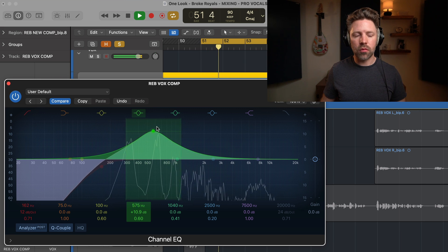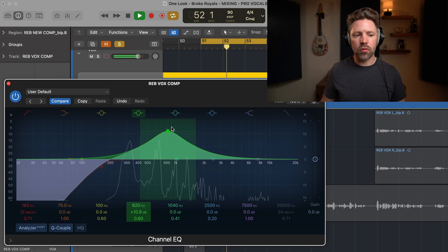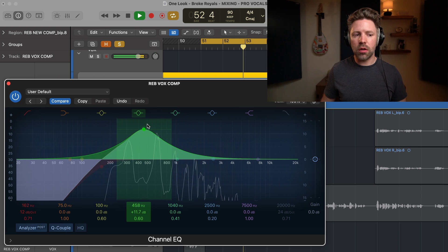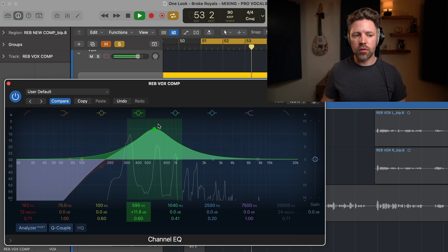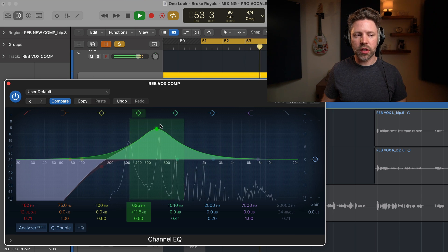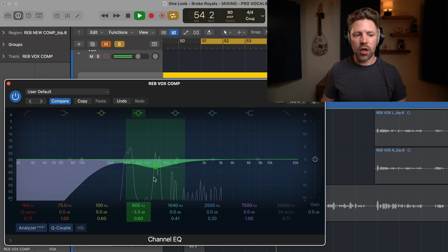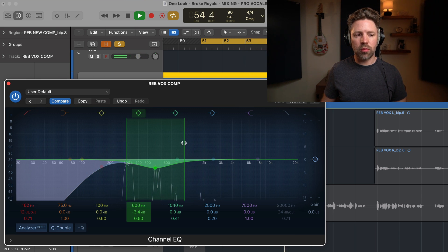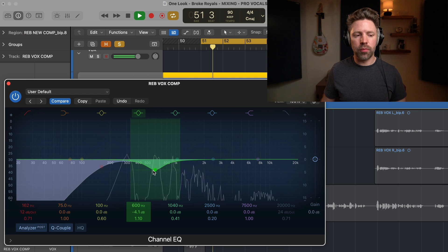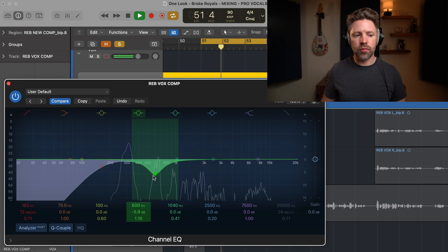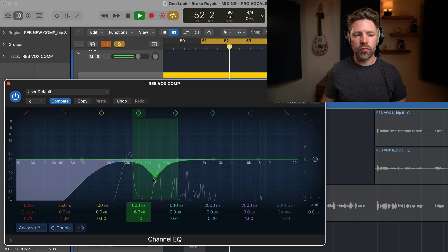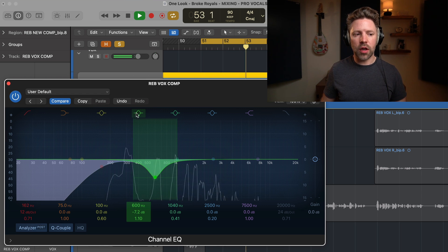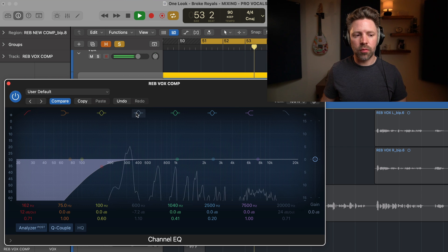So to me, right around 600 hertz. So I'm going to cut right around there. Maybe make it a little bit narrower. And if I add that back in, a little bit cleaner.